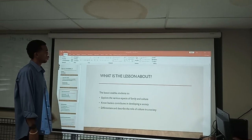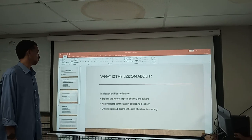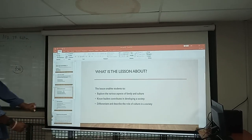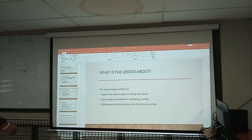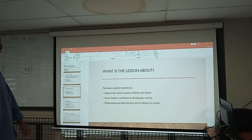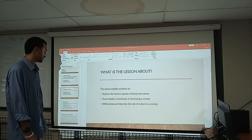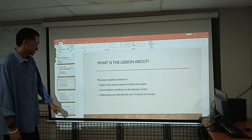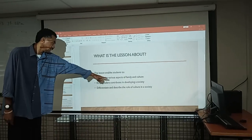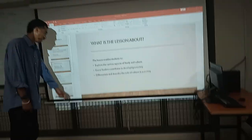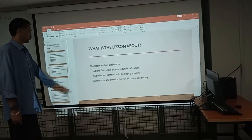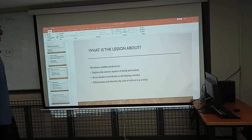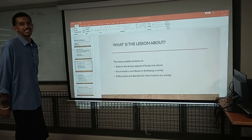Today, what is the lesson about? Students will be able to explore the various aspects of family and culture, know the leaders who contribute and develop in society, and differentiate and describe the role of culture in our society.